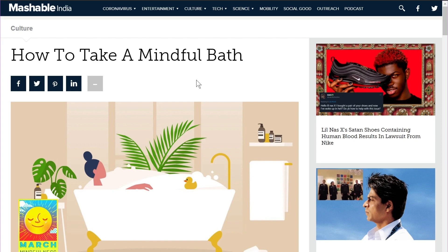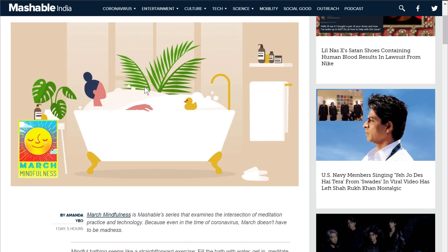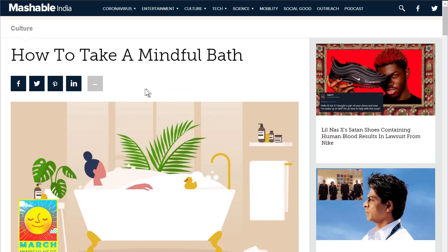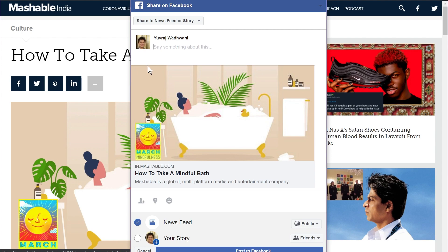Before I show you the actual features of the widget, I want to take a few seconds to highlight what social sharing buttons can do for your website. Right now you can see a popular publication, Mashable India — they have social sharing buttons on their pages and posts, which allows users to share content on their own social media channels, bringing you referral traffic.